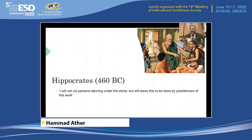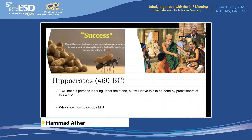As an old saying — Hippocrates said it two and a half thousand years back — 'I will not cut persons laboring under the stone, but leave this to be done by practitioners of this work.' The practitioner of this work in the modern era is really one who knows how to do it in a minimally invasive fashion. The difference between success and otherwise is not lack of strength, but essentially the lack of will. So where there is a will, there is a way. Thank you very much for your attention.